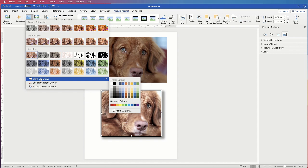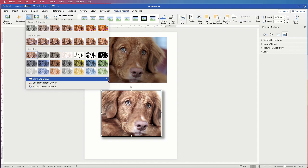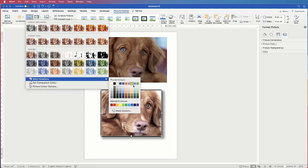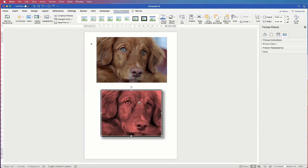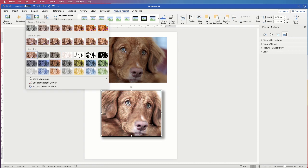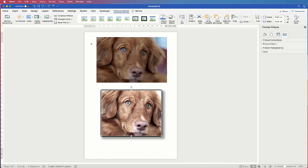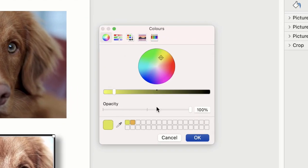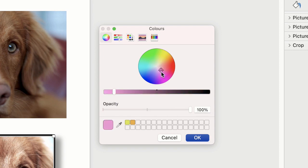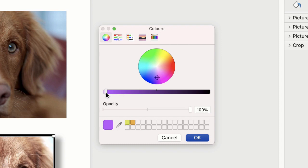Now just below here you've got this More Variations option and of course you can pick from any of these colors. So let's just for example pick red and you can see now there's a red overlay to your image. However if red isn't the color you're looking for then you can go down to More Colors. When you click on More Colors you've got this color wheel and here you can just pull this cursor around the color wheel and choose any color of the rainbow. Now of course once you've selected your color you can go ahead and use this slider to either increase the brightness or the darkness of that color.